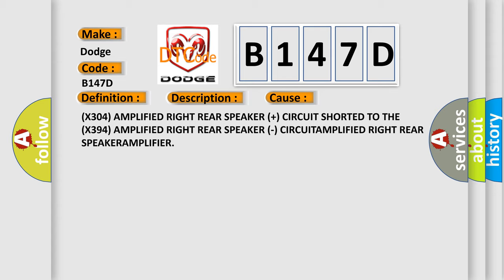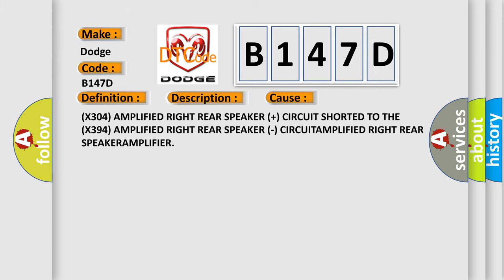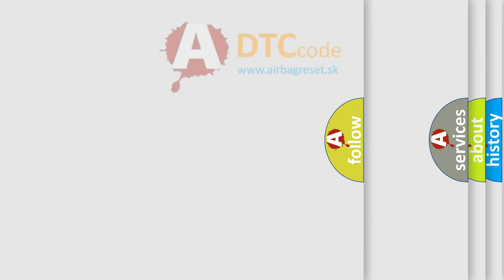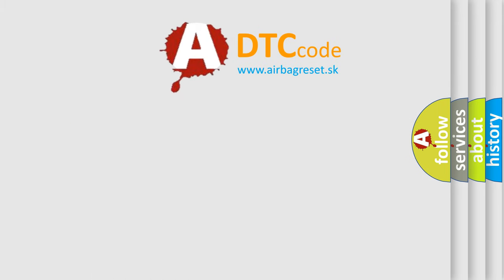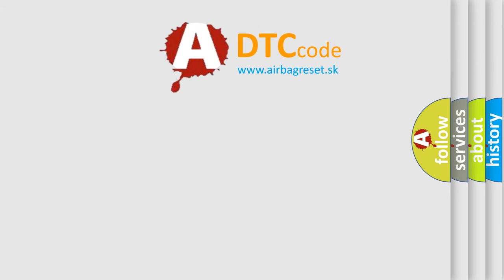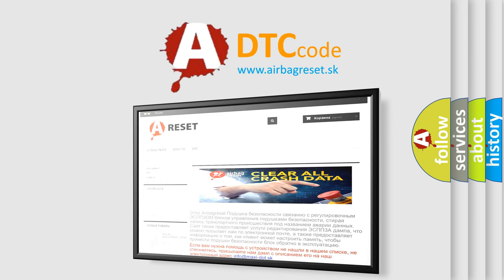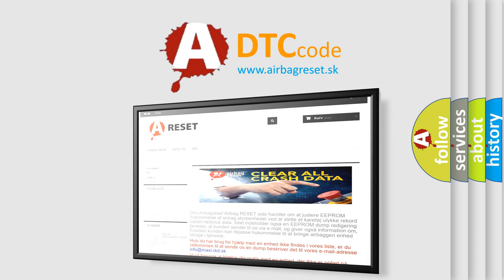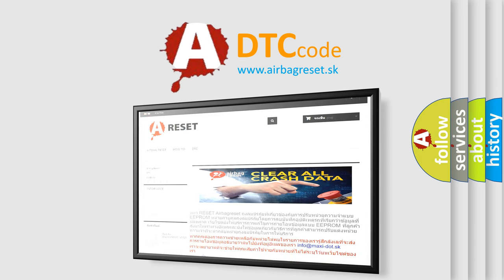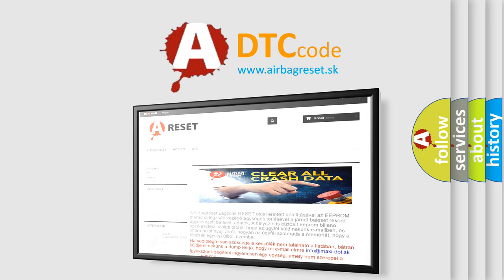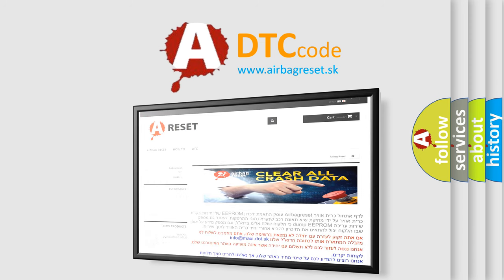The Airbag Reset website aims to provide information in 52 languages. Thank you for your attention and stay tuned for the next video. Bye.